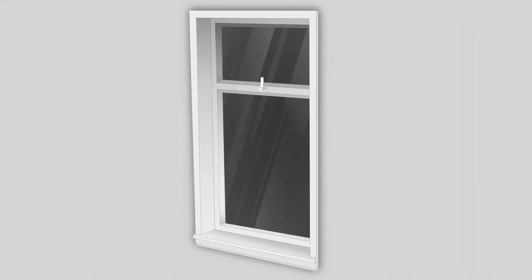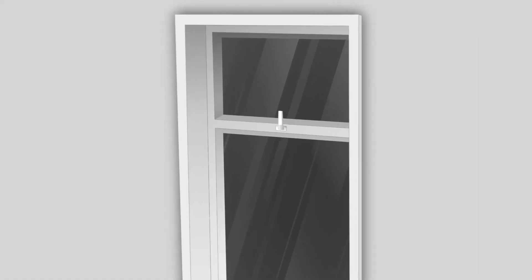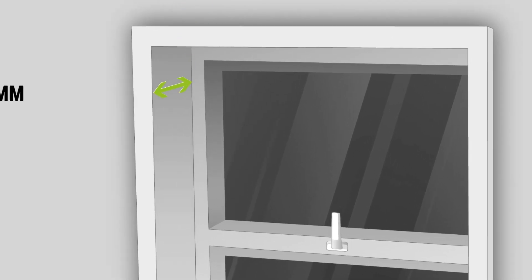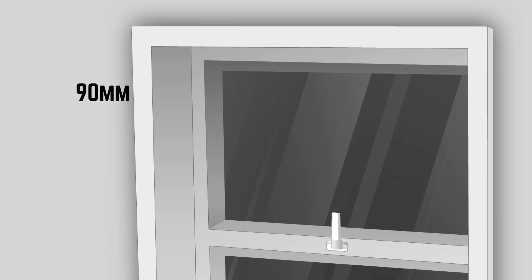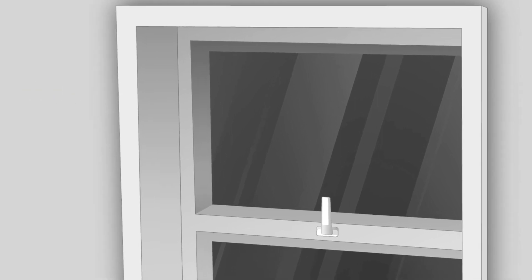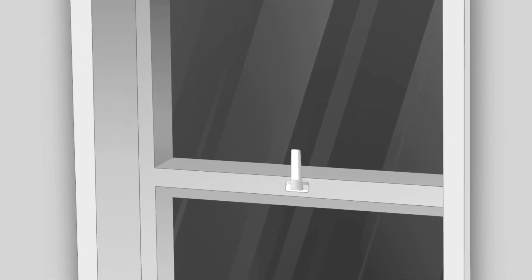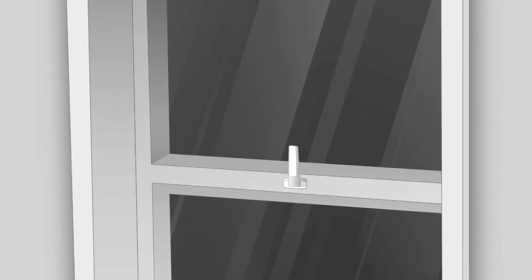We recommend that the depth of the window should be a minimum of 90mm to avoid the blind protruding beyond the recess. Also make sure none of the handles for your window stick out too much or they may obstruct the blind.